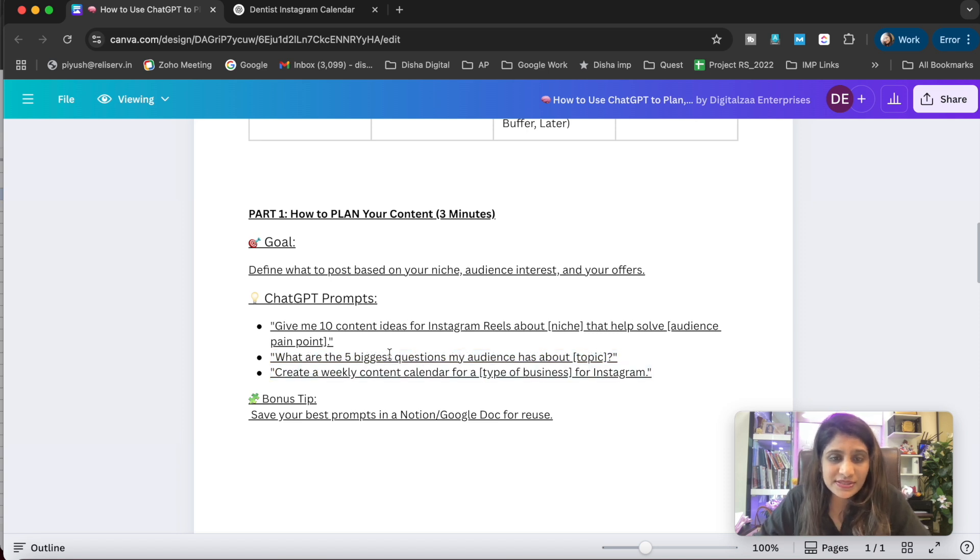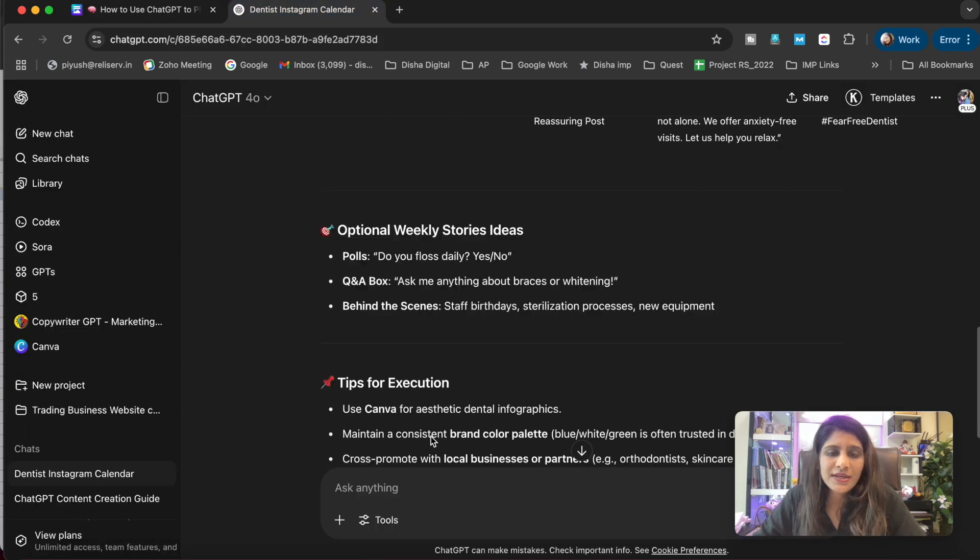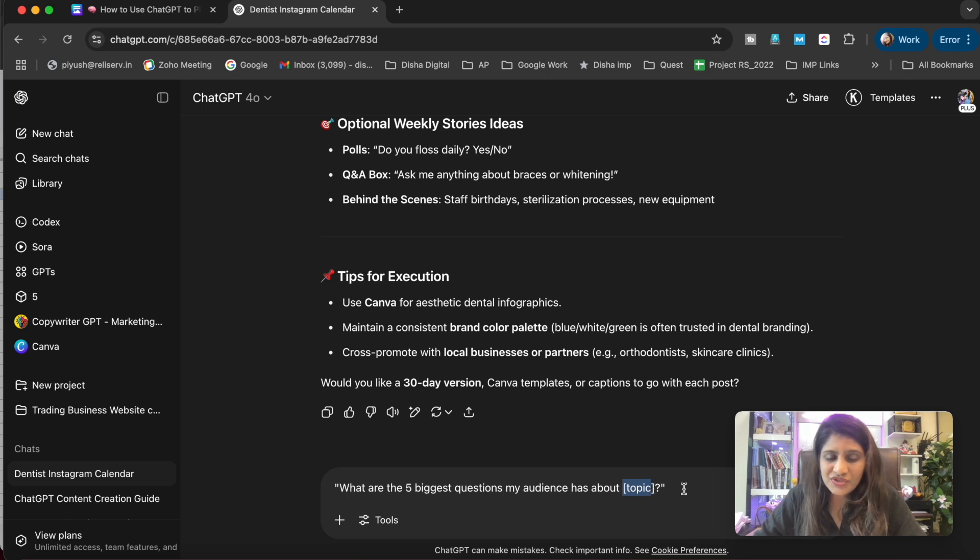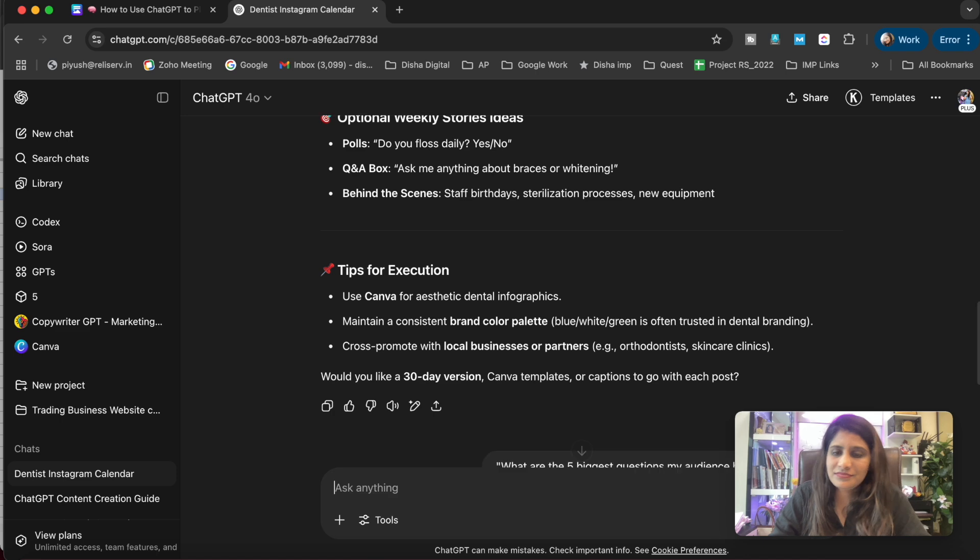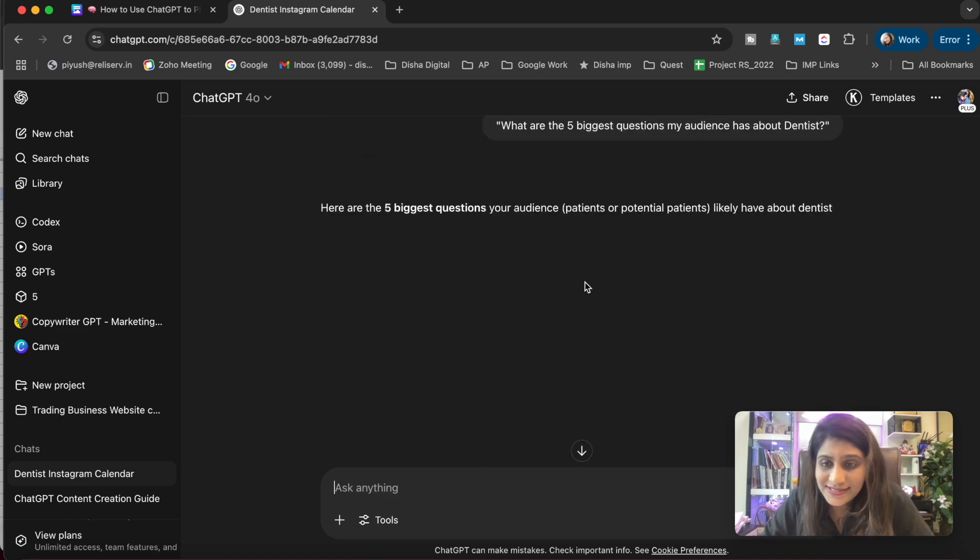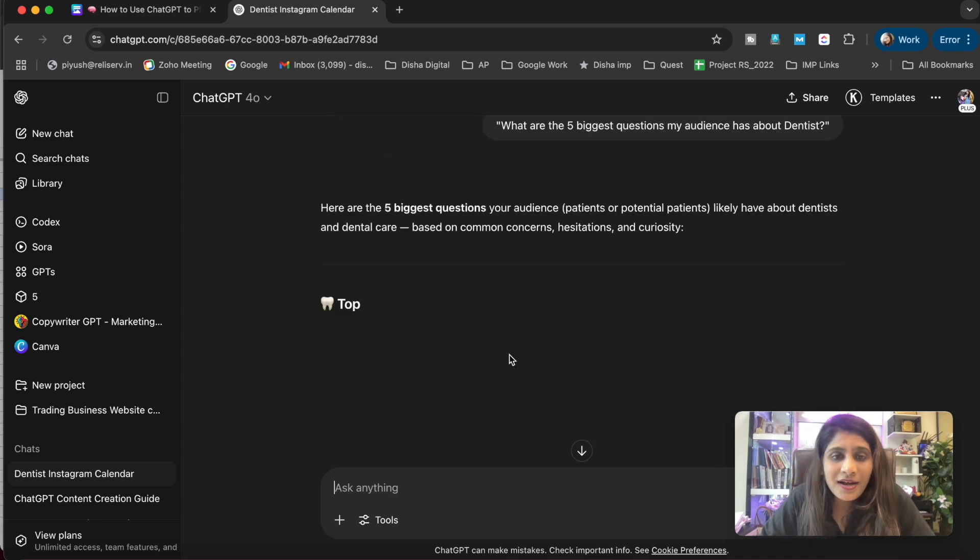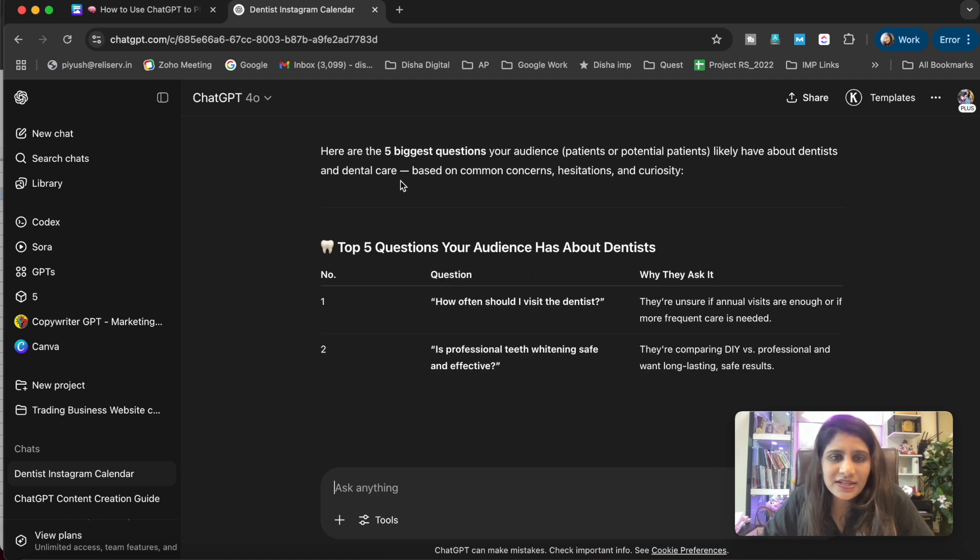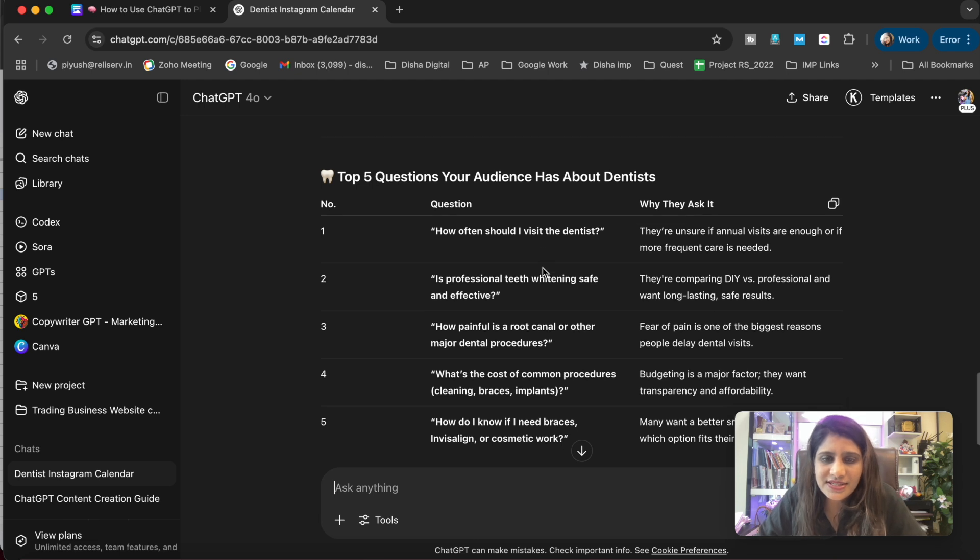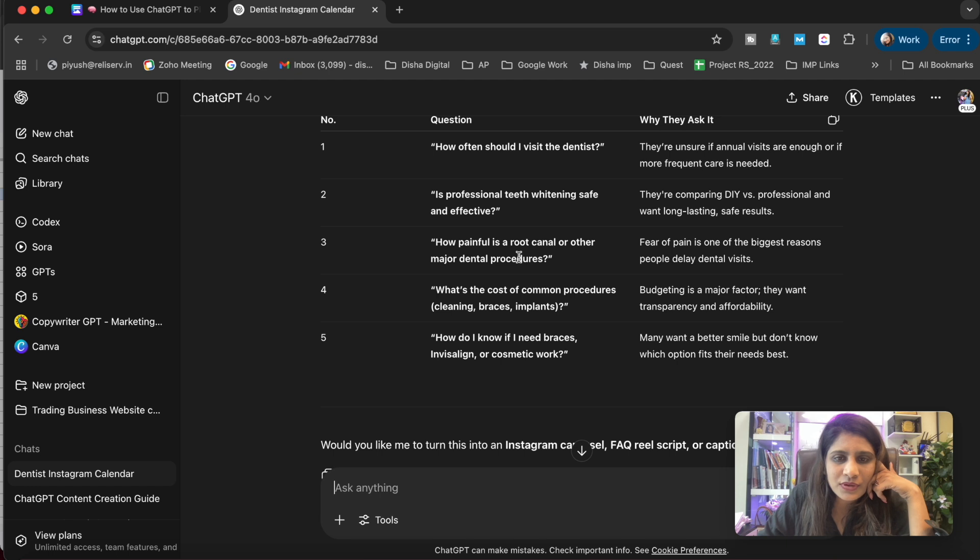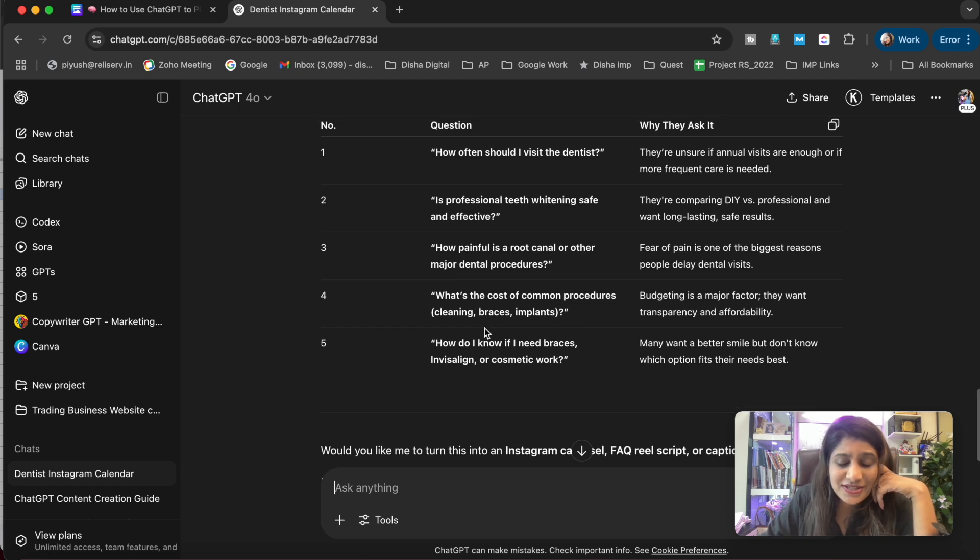Next prompt: 'What are the five biggest questions my audience has about [topic]?' I'll paste this into ChatGPT - suppose the topic is dentist. Here are the five biggest questions your audience likely has about dentists: 'How often should I visit a dentist?', 'Is professional teeth whitening safe and effective?', 'How painful is a root canal?' Oh my god, it's amazing! In fact, I have many questions to ask my dentist.